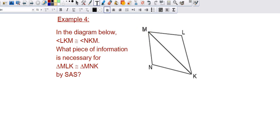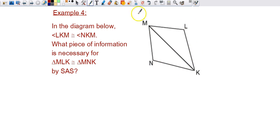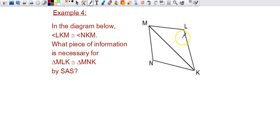Picking up where we left off, we're actually going to do example four first before we get into the properties and proofs. This is a good lead-in because these types of questions are going to ask you for additional information to prove or to show that the two triangles pictured are congruent. A lot of times there won't be any markings on them, but instead there'll be information in a paragraph that you'll have to use and mark on the diagram.